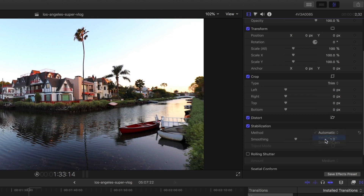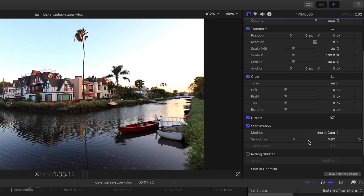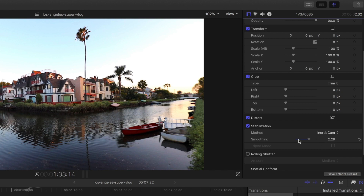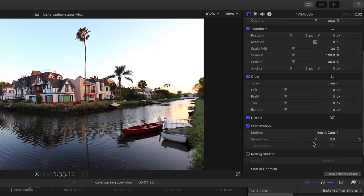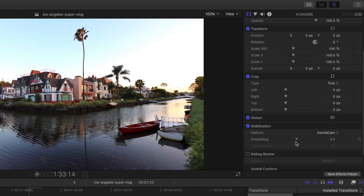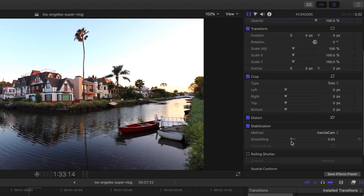I switch it to Inertia Cam and then you can alter how much is stabilized with the smoothing feature — I usually put it down a little bit to make it look more natural. Now one of the newer features Final Cut has added is more color and color grading options.